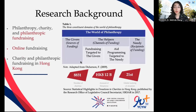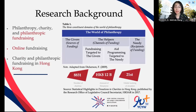First, I would like to introduce some background information. Philanthropy, from its Greek roots, means love of mankind. In modern times, this word is interpreted as the practice of helping the poor and the needy, especially by giving money. In the world of philanthropy, there are the needy or recipients of funding, the givers of funding, and the helpers or channels of funding, which are the nonprofit organizations.